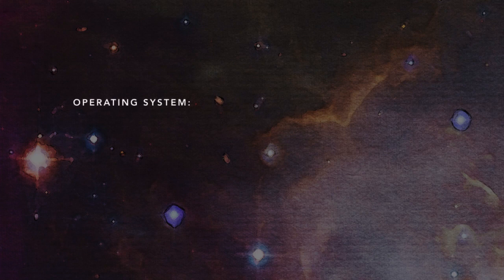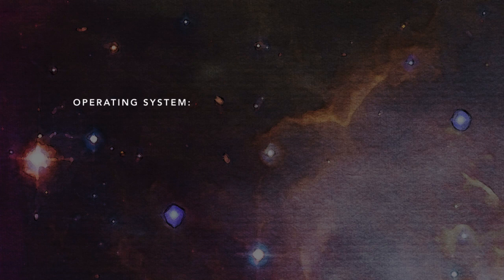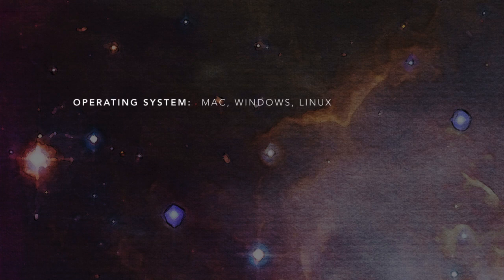In terms of the stuff you'll need, there are only three things. First, you'll need a computer with a major operating system. This could be Mac, Windows, or Linux. All major operating systems are equally supported.